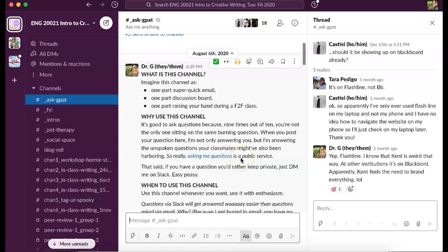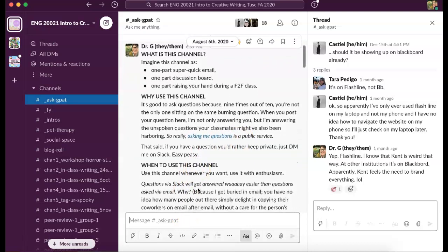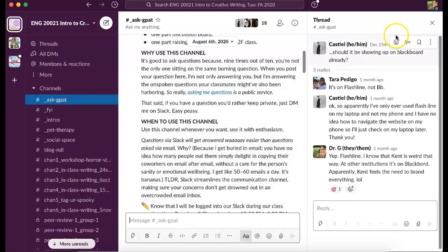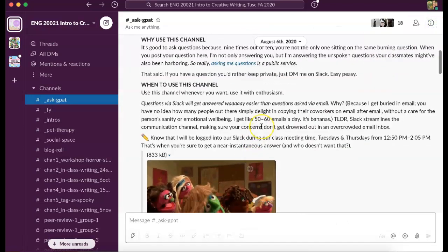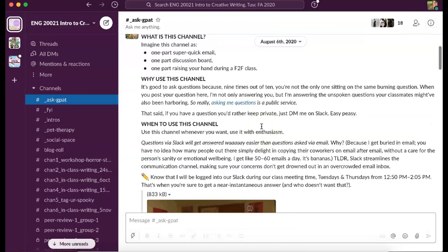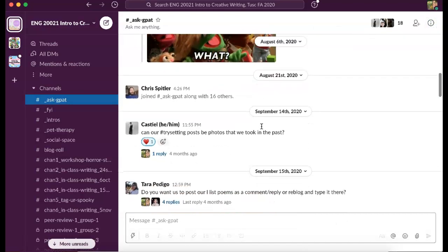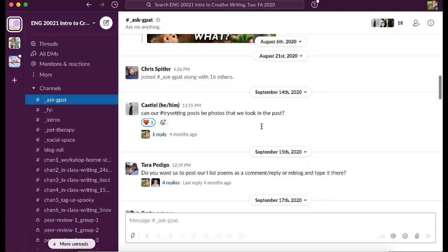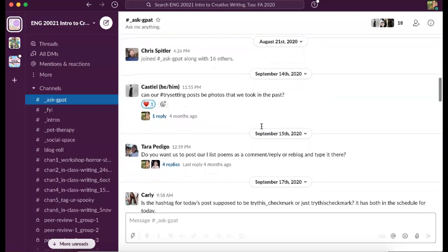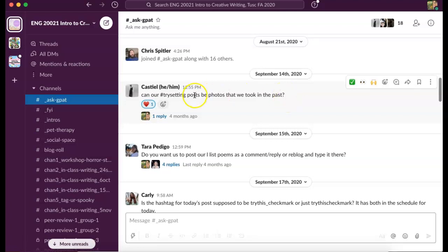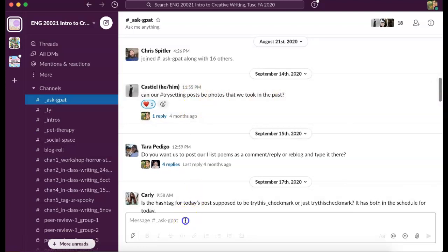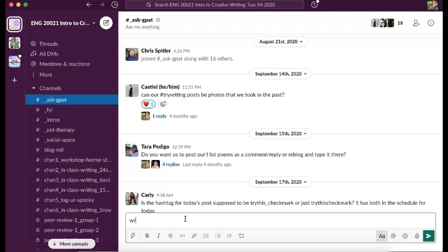Okay, so this is Slack from last semester. I'm just going to show you what this looks like. This is the Ask GPAT channel, and you can see that Castiel asked a question. To respond to Castiel, instead of just going down here and writing my response—so if I did that right now—Castiel asks something and I write response, it's all the way down here and Castiel's question is up here.